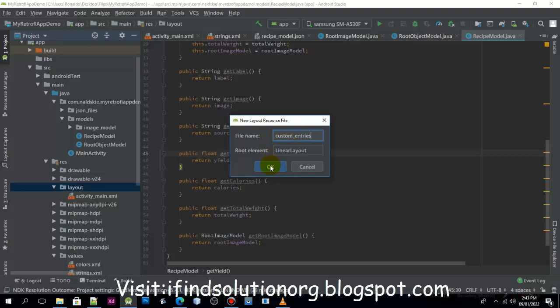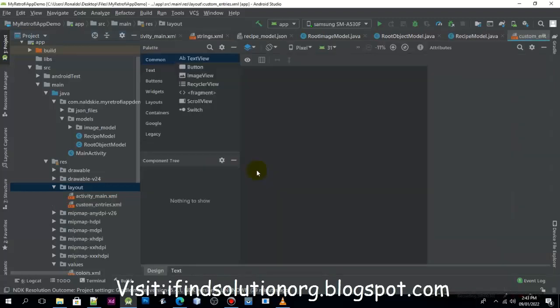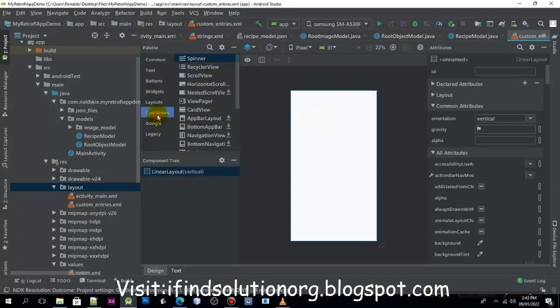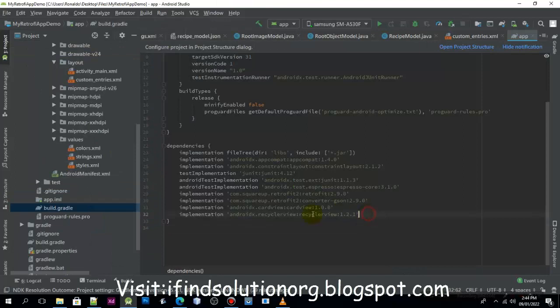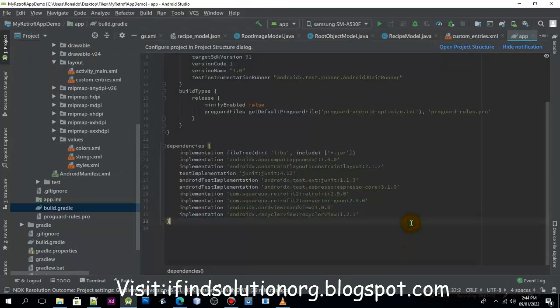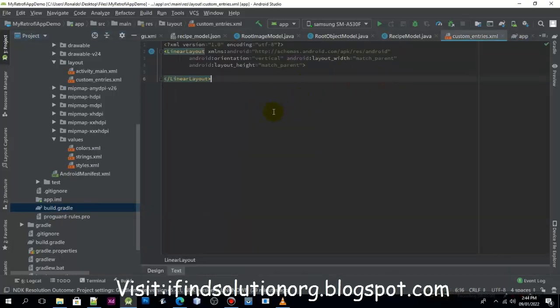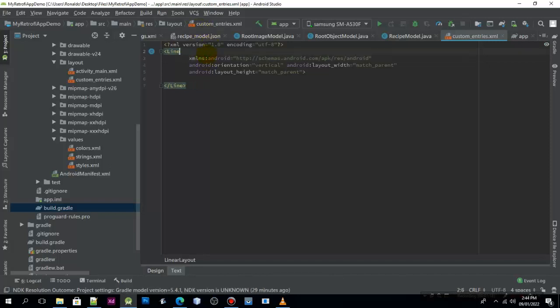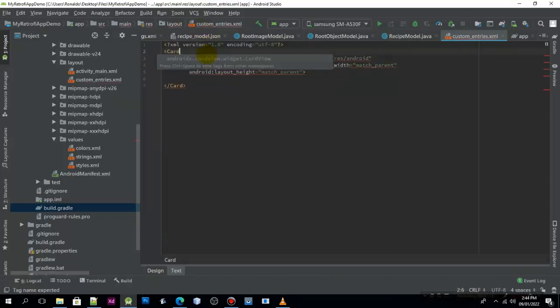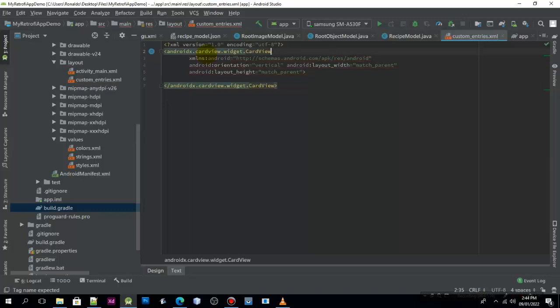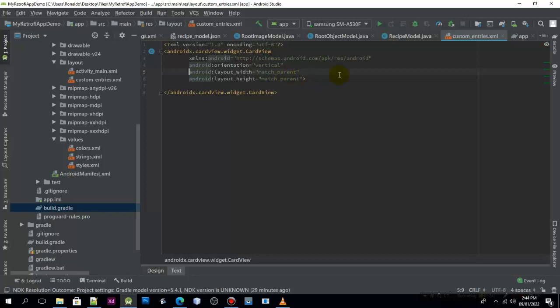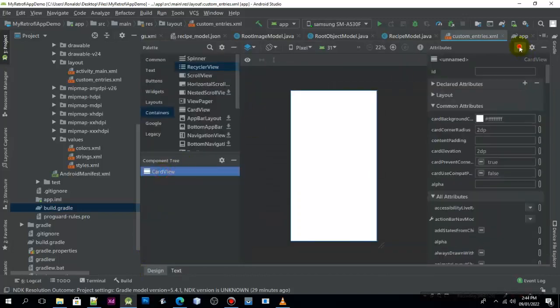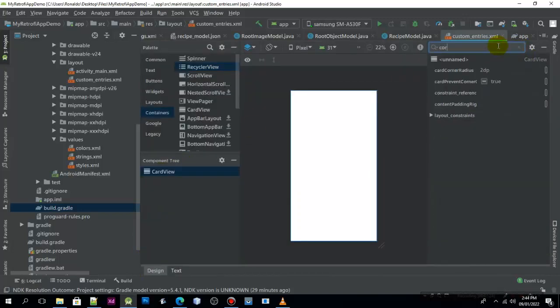We are going to use the card view and the recycler view. As you can see here, we have already recommended it. So instead of using the linear layout, we are going to use the card view. We need to type card view and define the corner radius. I'd like to use the distance, so I'll just type the corner radius and change this one to 4dp.